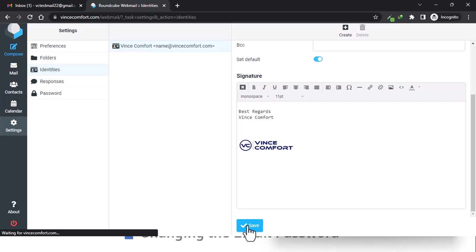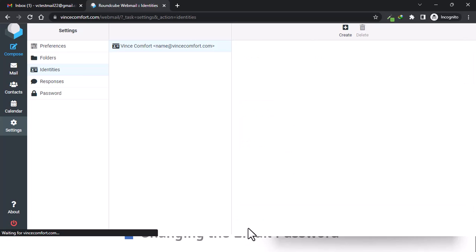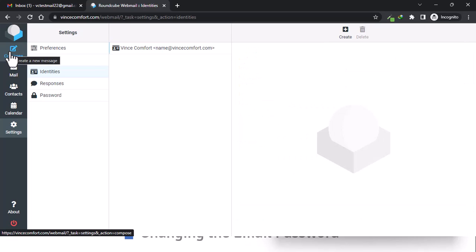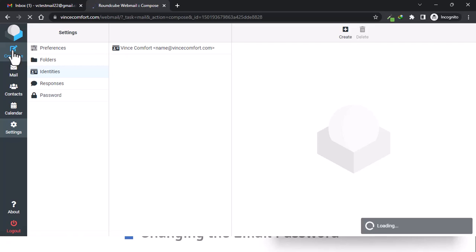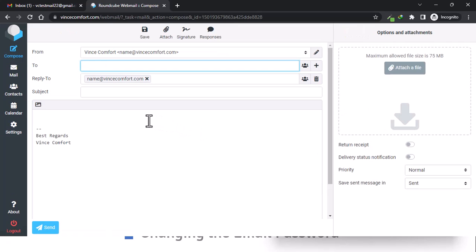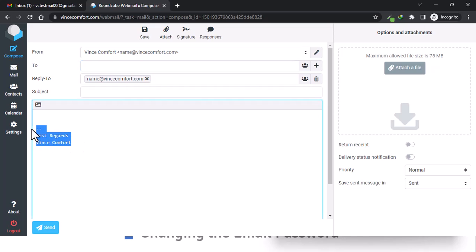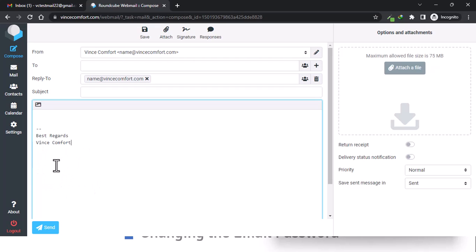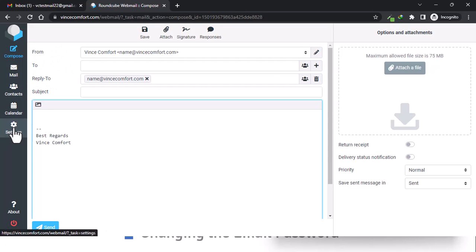So here, you can see your signature came up, but the problem is the logo we added is not here. All right, so that is because our email is set to text only, so we need to go back to Settings.